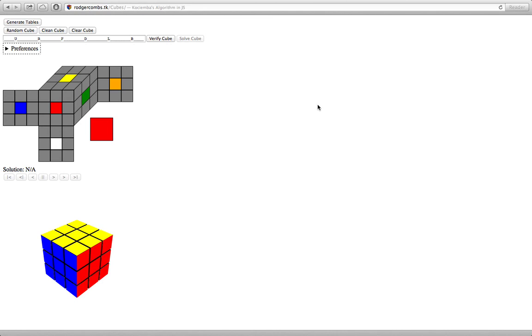Hello, YouTube. Today I'm going to show off a little program that I wrote quite a while back. I don't remember exactly when I set this up, but I can't claim credit for the whole thing. This actual algorithm was developed by a guy called Cosiemba. I'll link the original algorithm in the description.